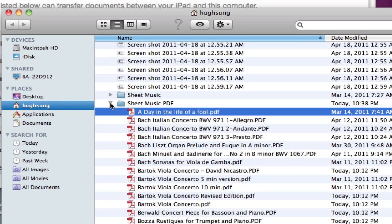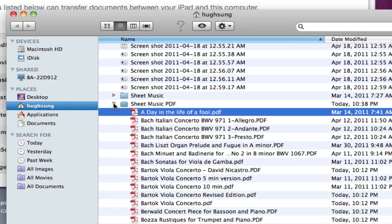The nice thing about MusicReader is that it works directly with PDFs. So if you have any annotations that you do on the MusicReader program, those annotations will be saved in the PDF format that you could use in any PDF reader.